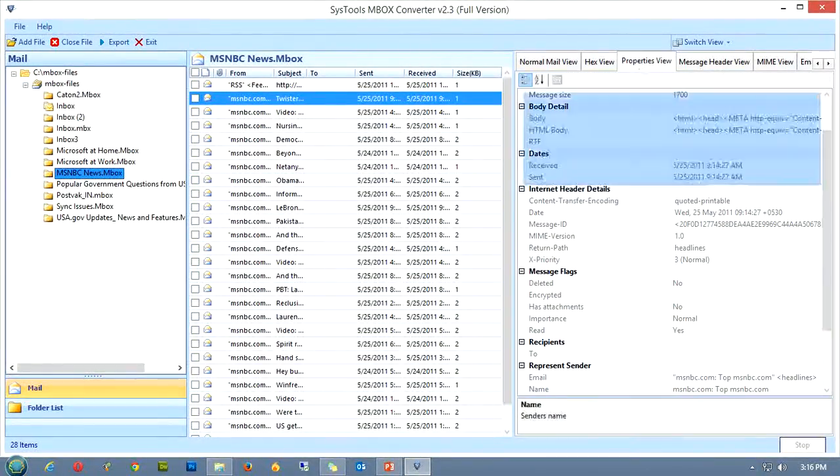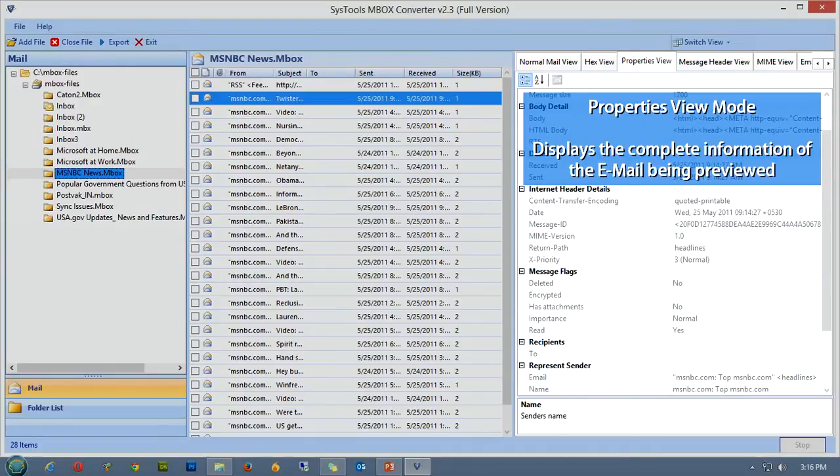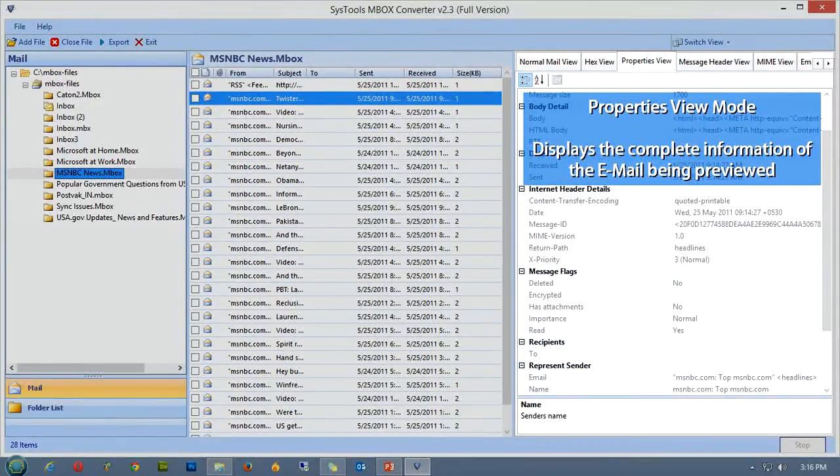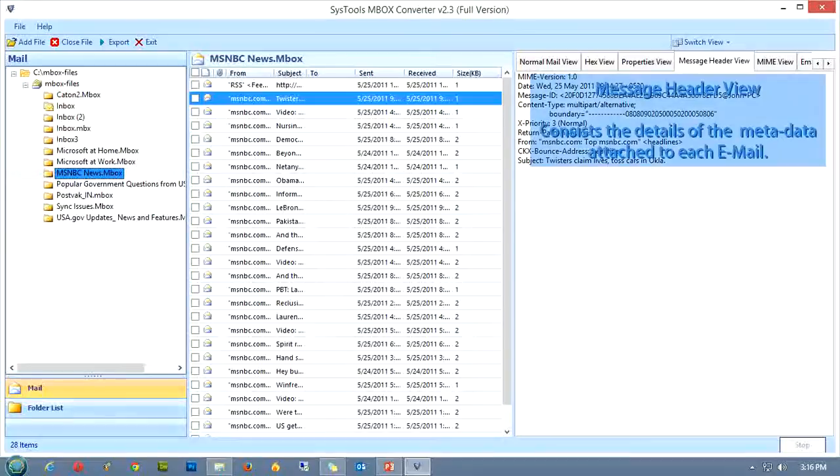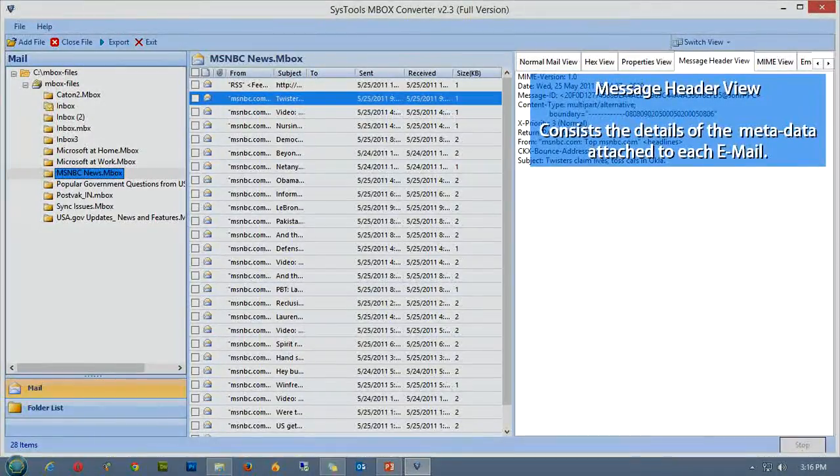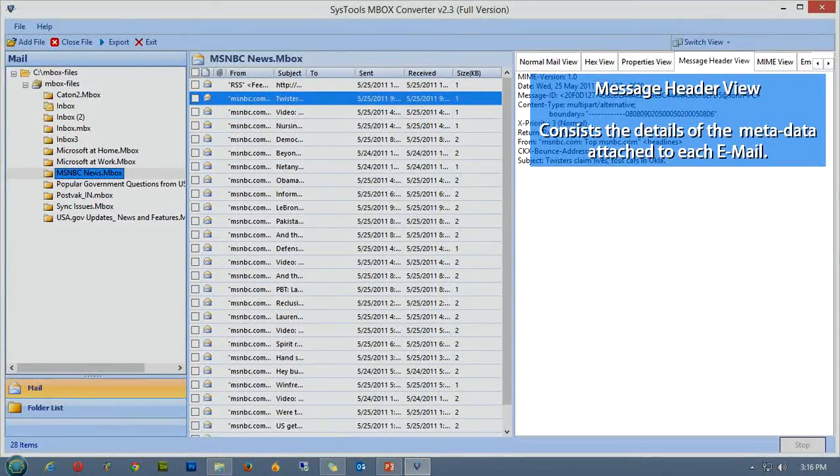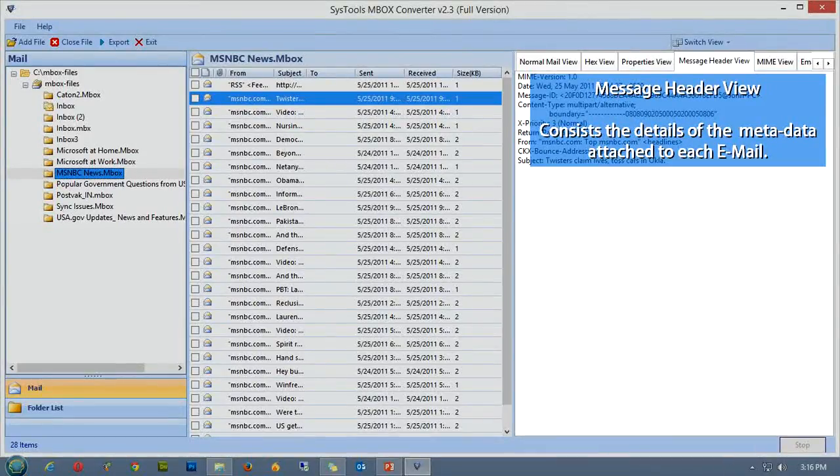Next we have the properties view mode. It nutshells the complete details of the email that is being viewed. Next we have the message header view. It is again designed for the ease of the email forensic investigators. It consists of the details of the metadata attached to the corresponding email message.